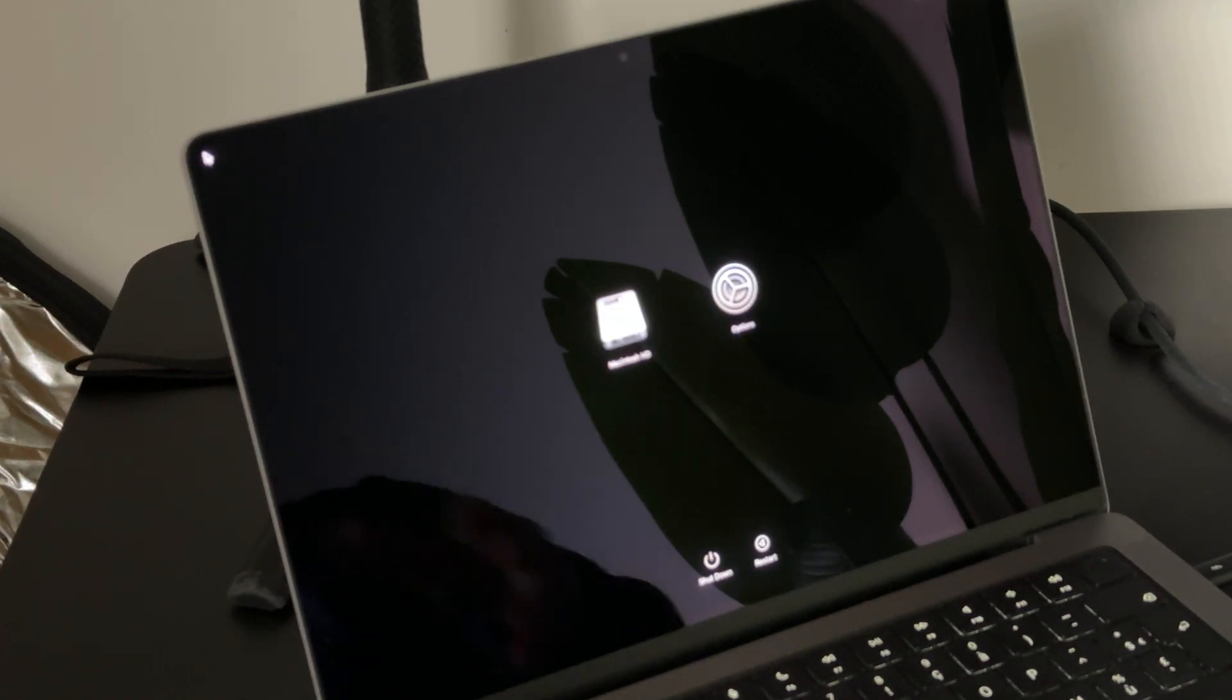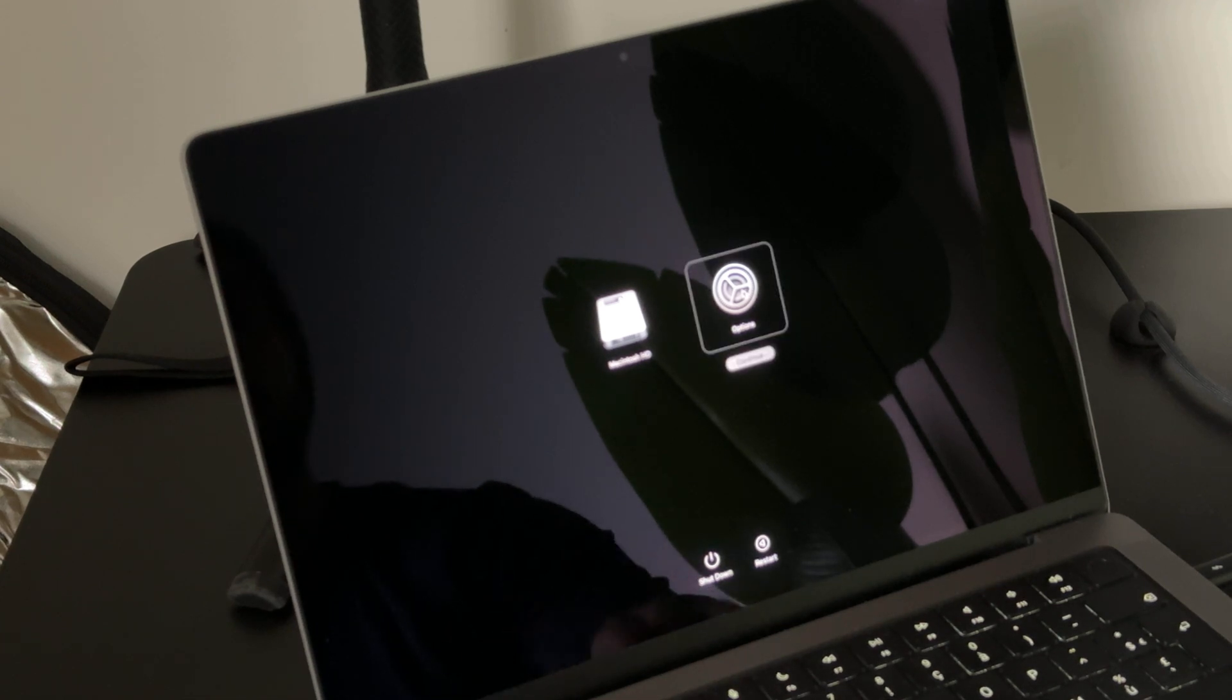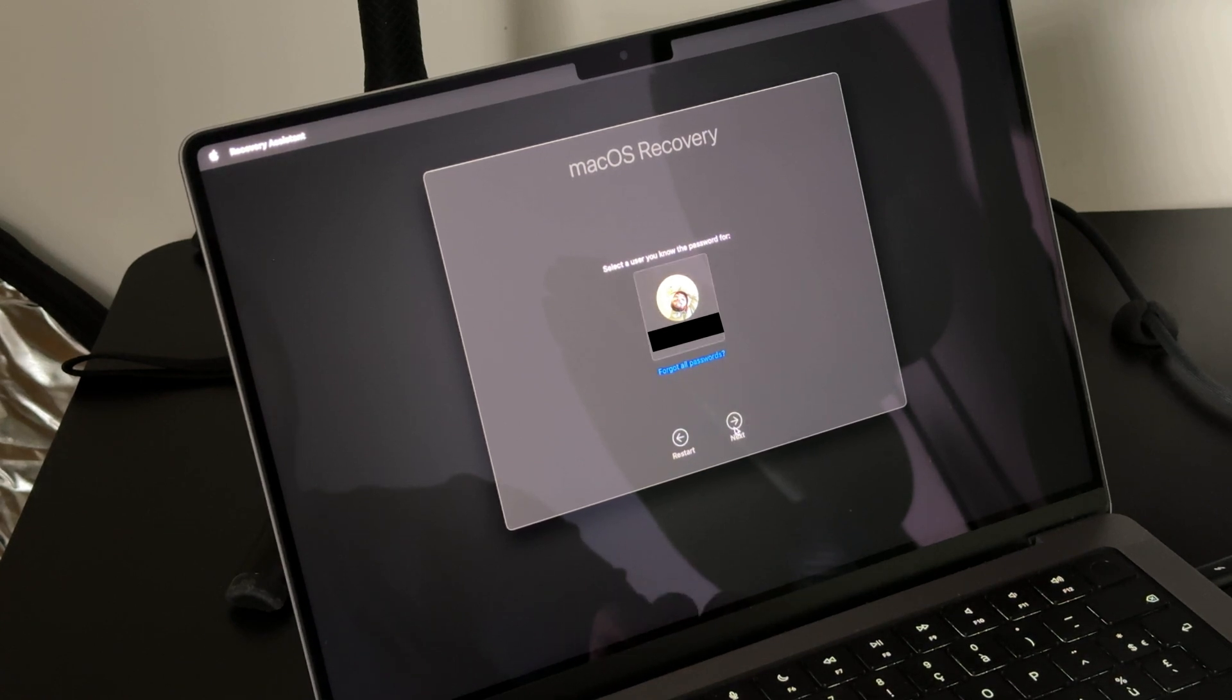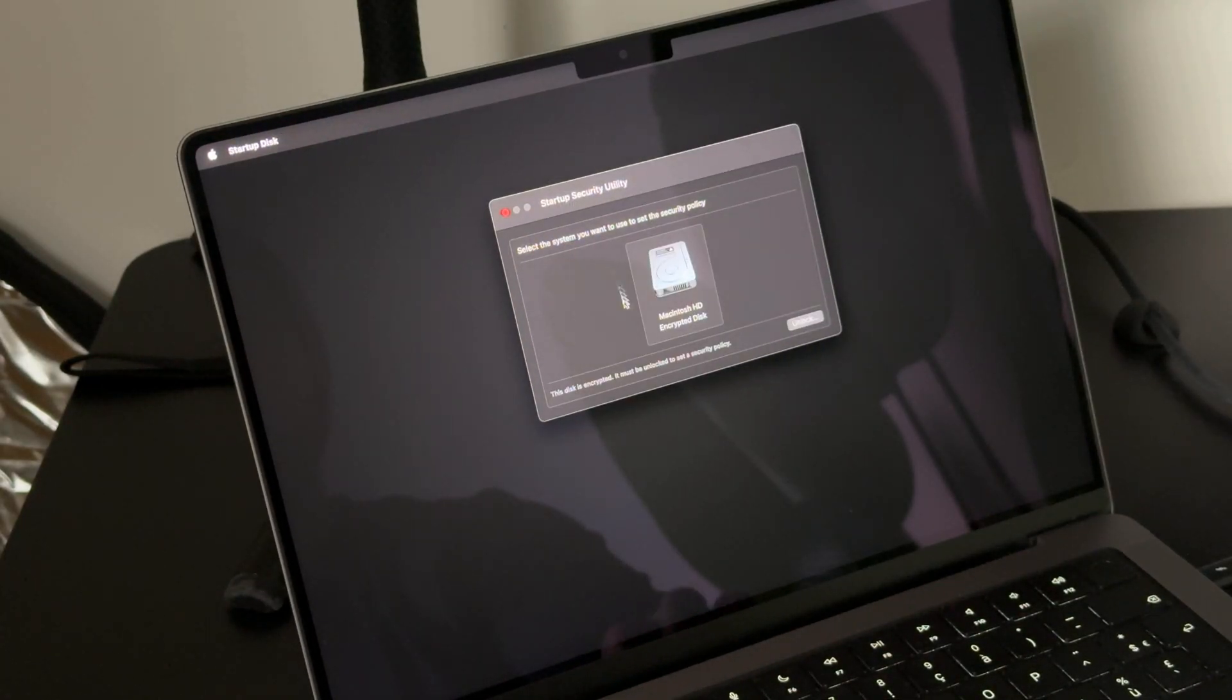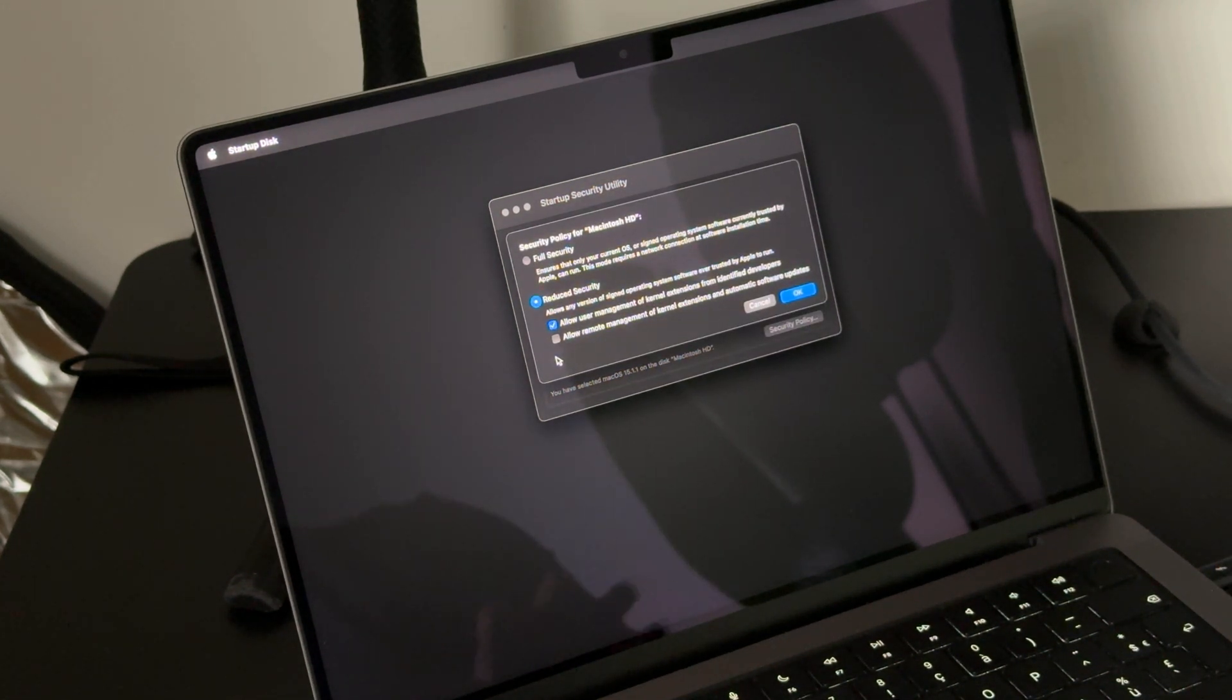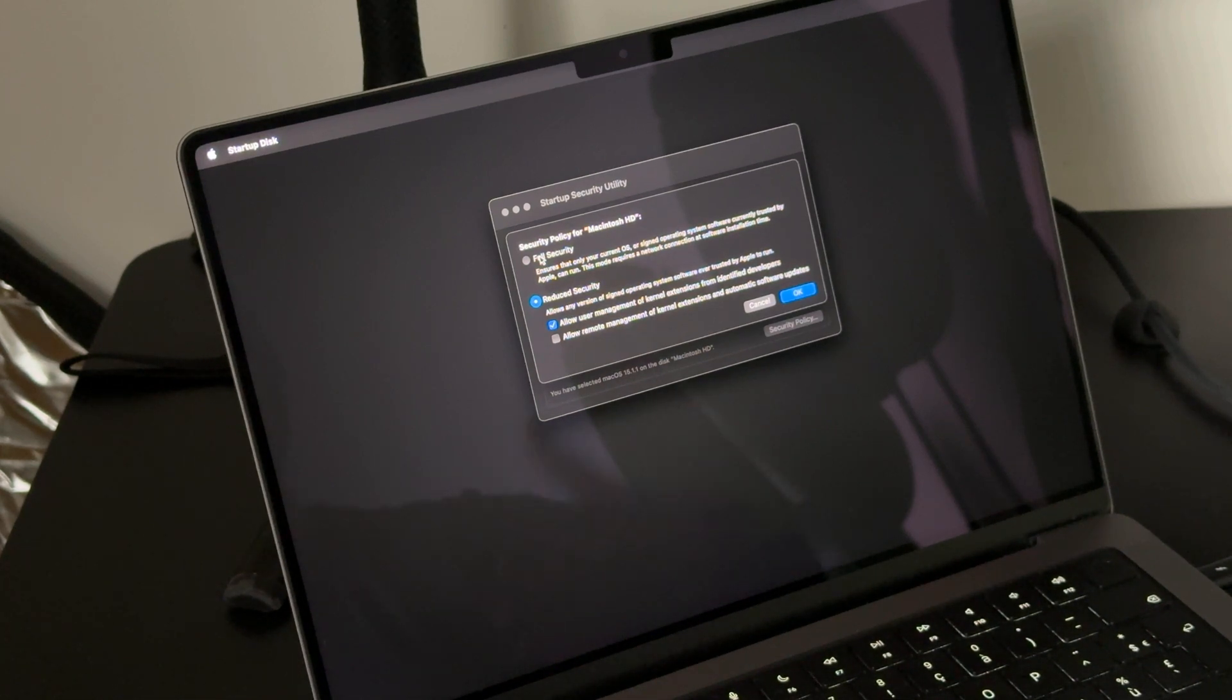There you go. Now you have the Macintosh and you have the options. So you have this page—go to Options, click on Continue. Select a user you know the password for. This is me, I'm going to select my account, next. Now you'll have this window—utilities. Go to Startup Security Utility. Select the system you want to use to set the security policy, this one, then click on Unlock.